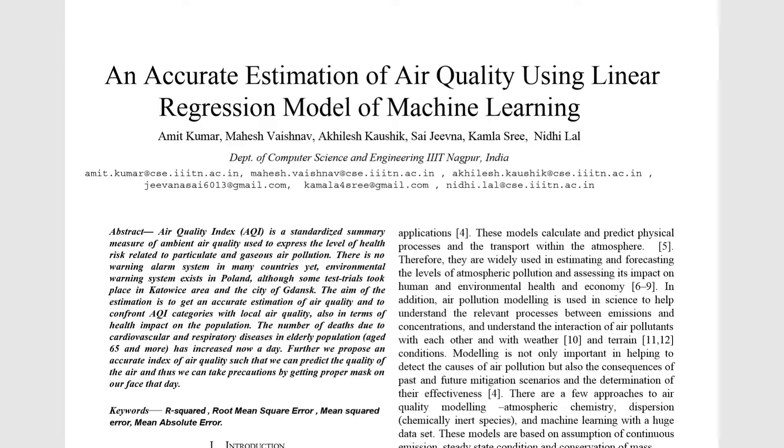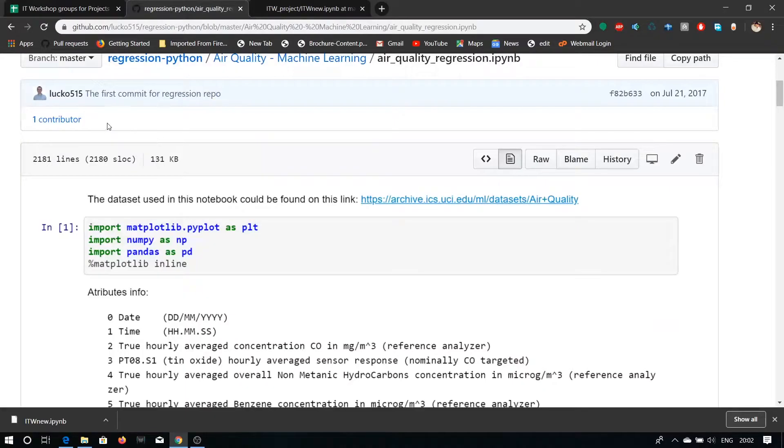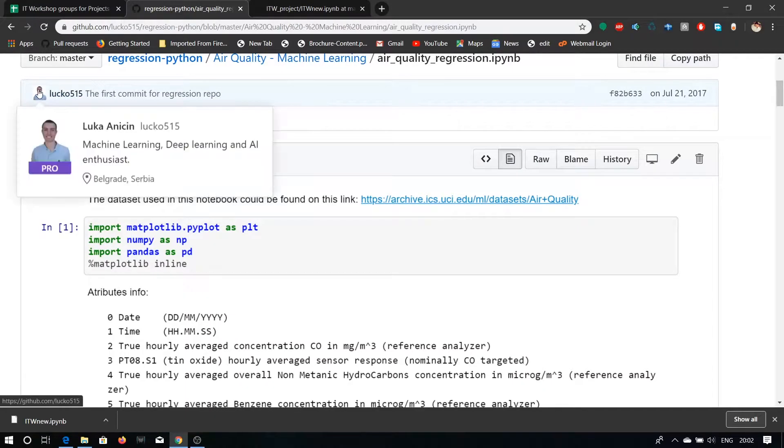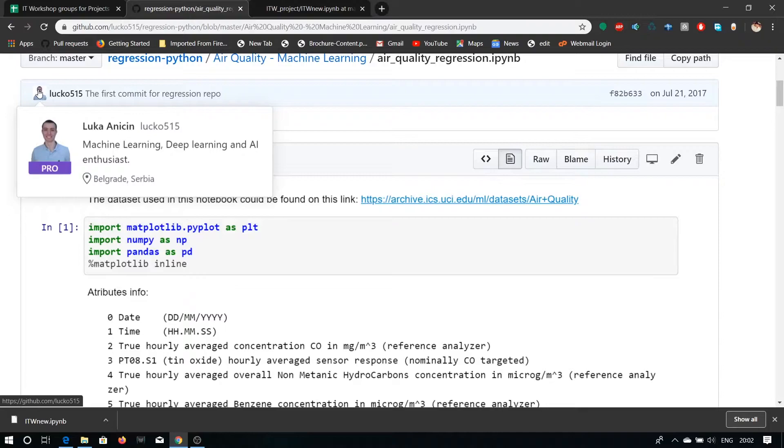Here is the past work done by Luka Ancin who is a machine learning, deep learning and AI enthusiast. He is from Belgrade, Serbia. He has used matplotlib, numpy, and pandas library of machine learning in his project.